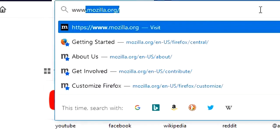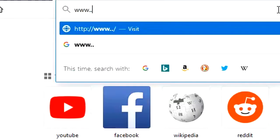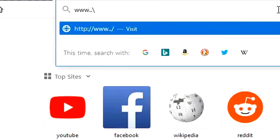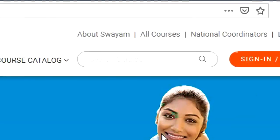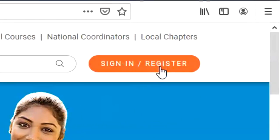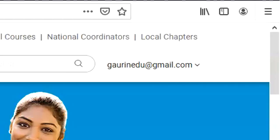What you need to do is click on www.swayam.gov.in. When you click on it, it will ask you to login. When you click on login, you can login through your email ID which you have used. Here I have used my Gmail ID.